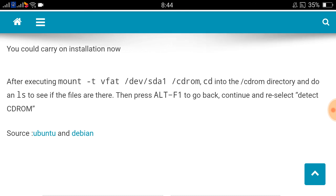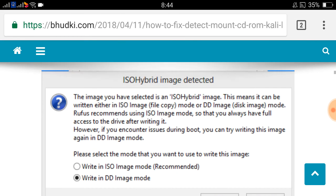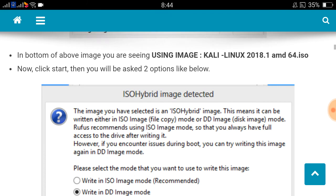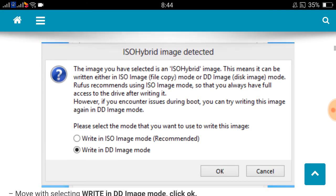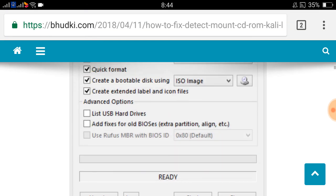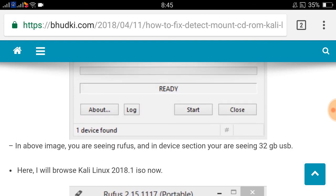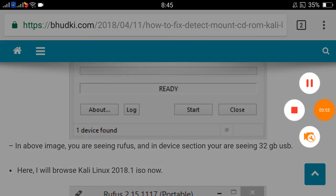Then your issue will be solved. Probably solution 1 will solve your issue. If not, you can find this article on my website bhudki.com/28041, how to fix detect mount CD-ROM Kali Linux. You can search by going to the site. Thank you very much for watching.